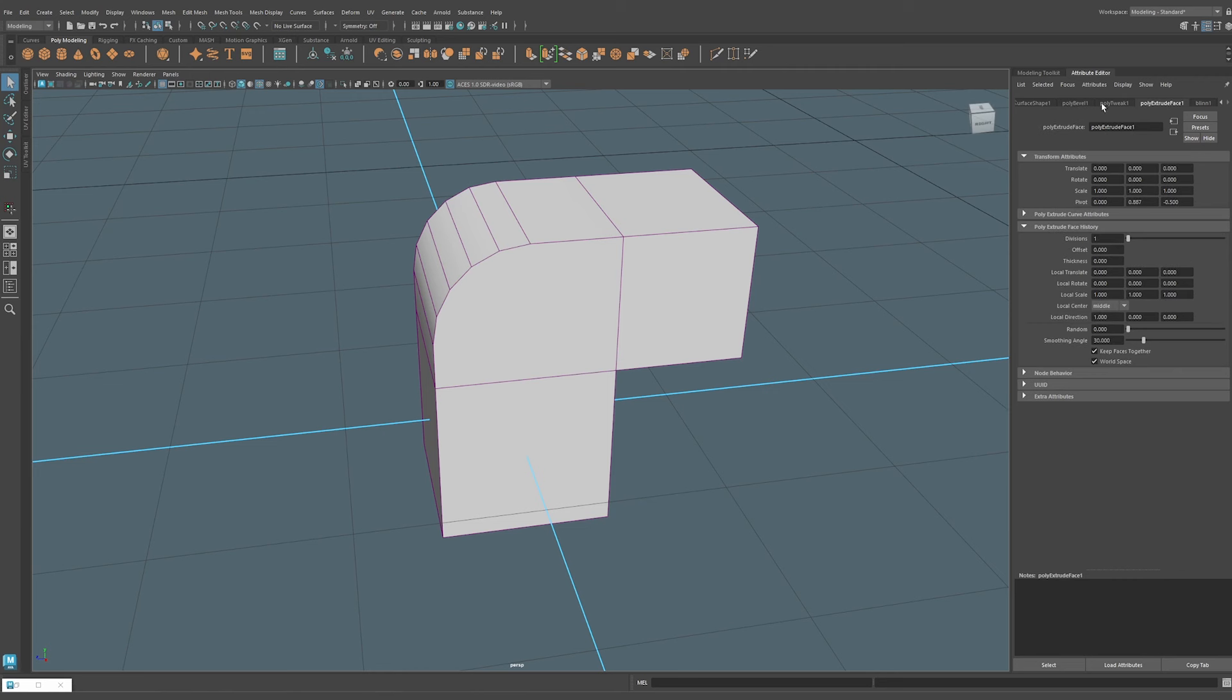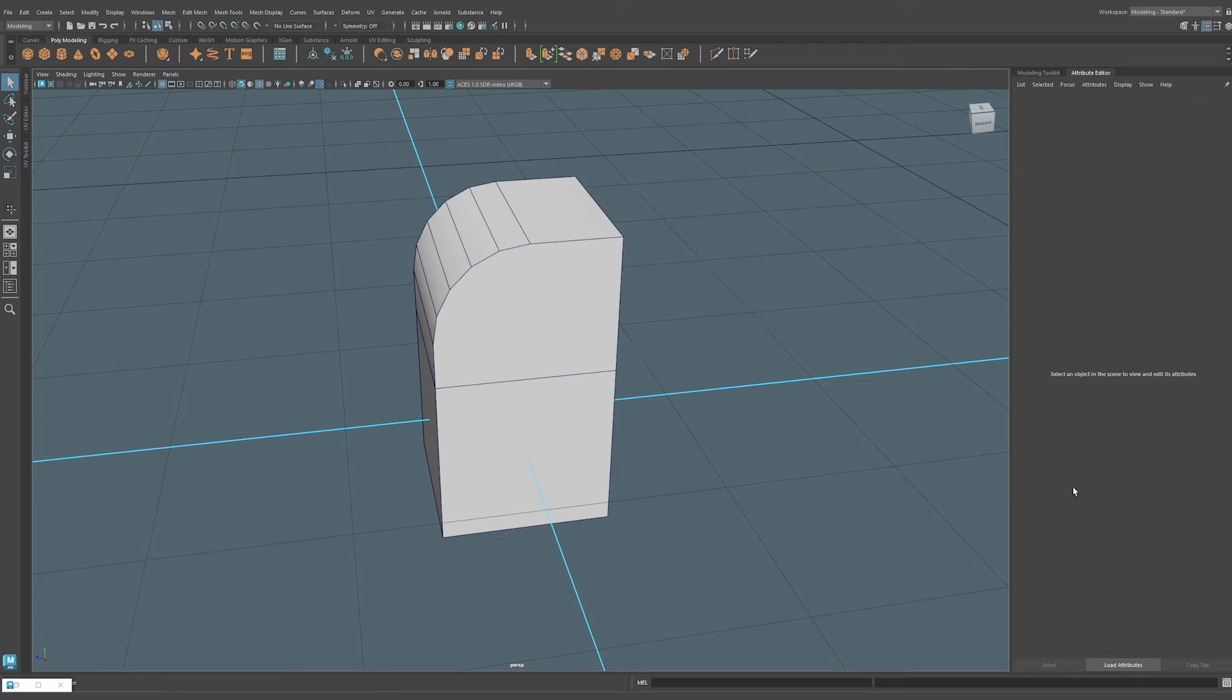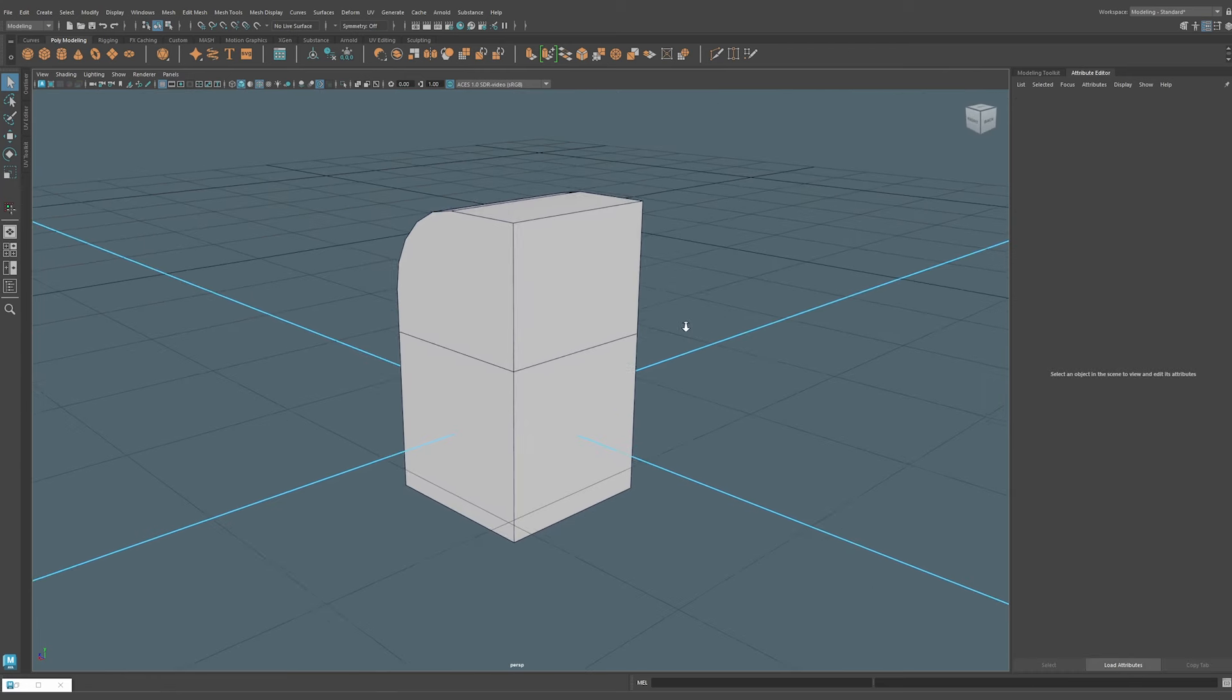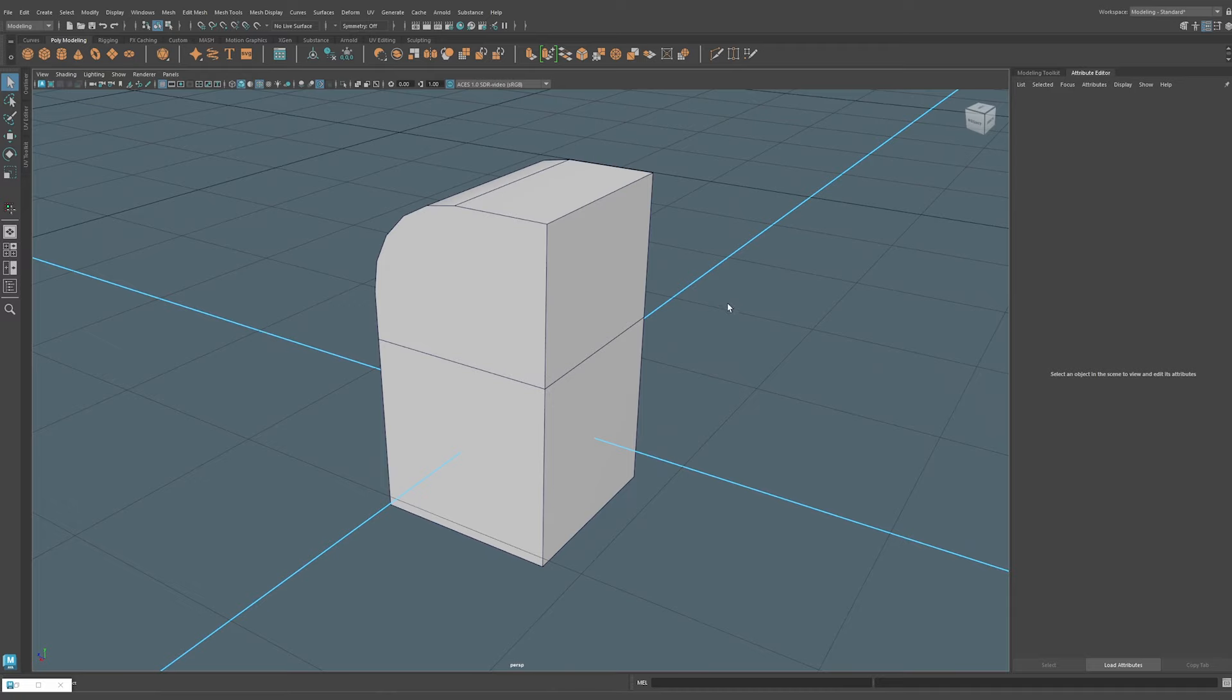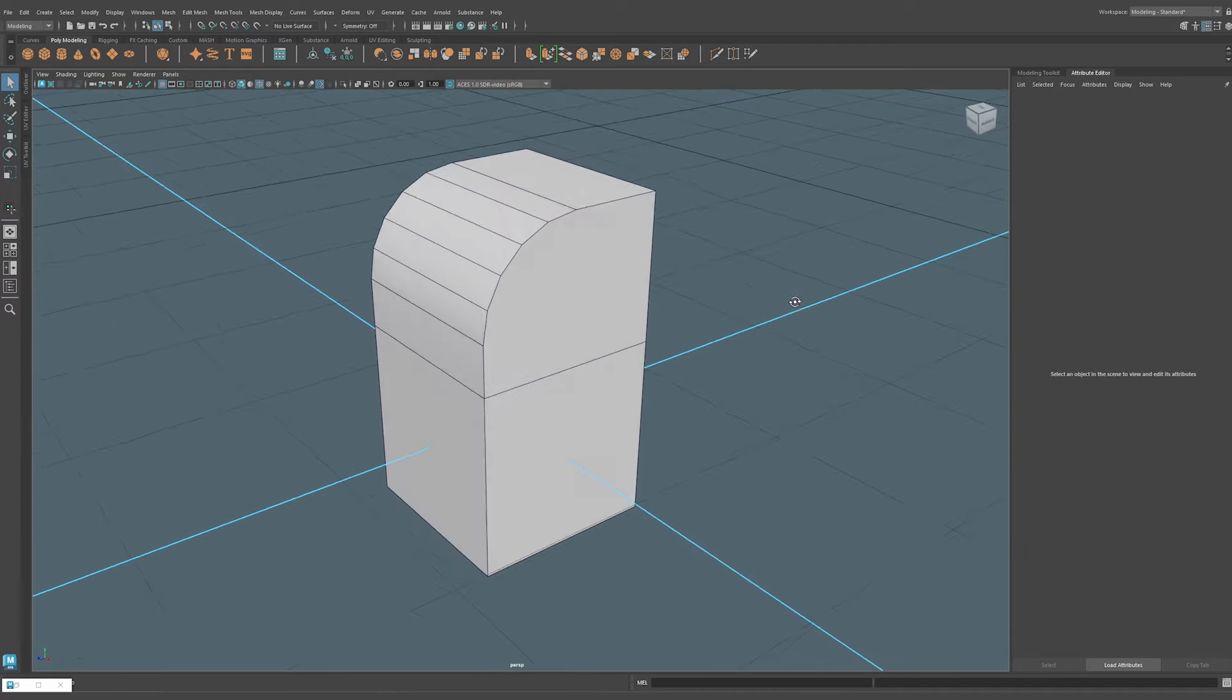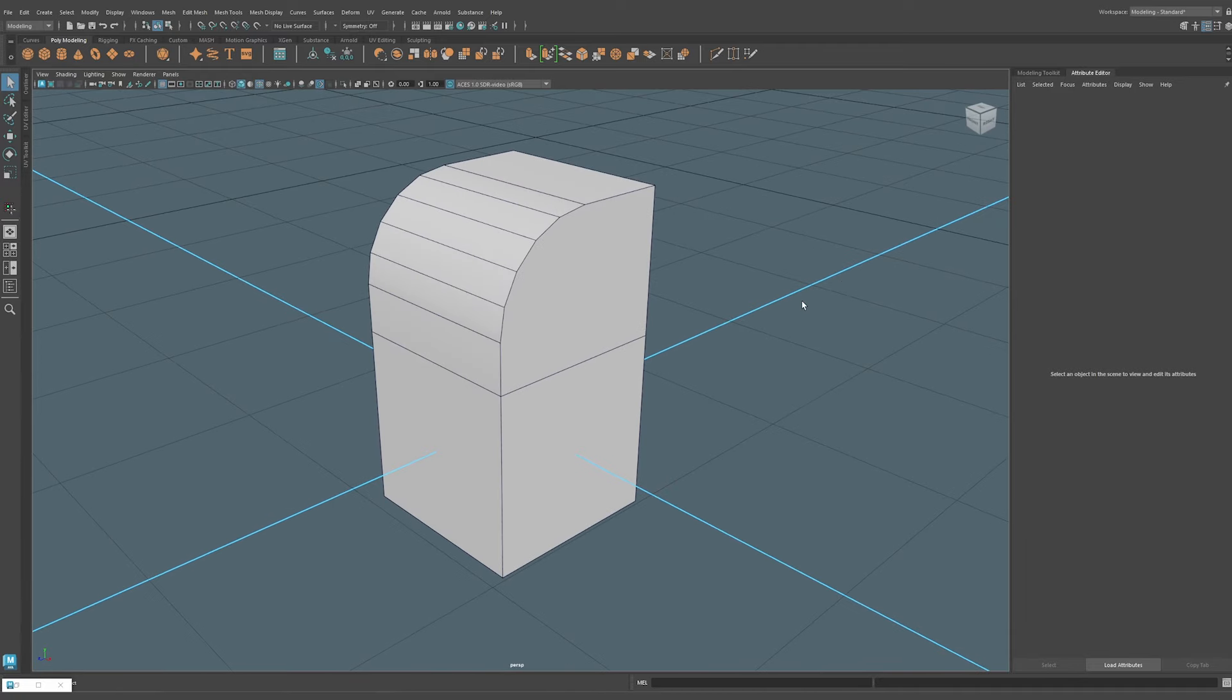There's a method to selectively deleting only this extrude without touching the bevel. We select this poly extrude face here, this tab within the history stack, and now we can hit Select. That's selecting the extrude node within the node editor itself. Now we can simply hit delete and you see that our extrude is now gone and it kept our bevel, thus allowing us to selectively delete history from our history stack.